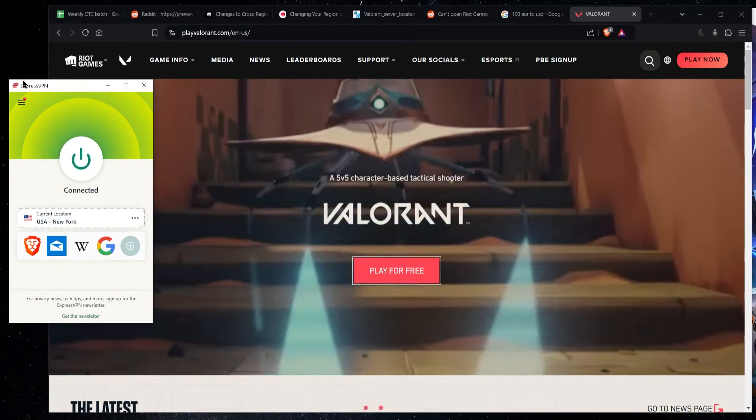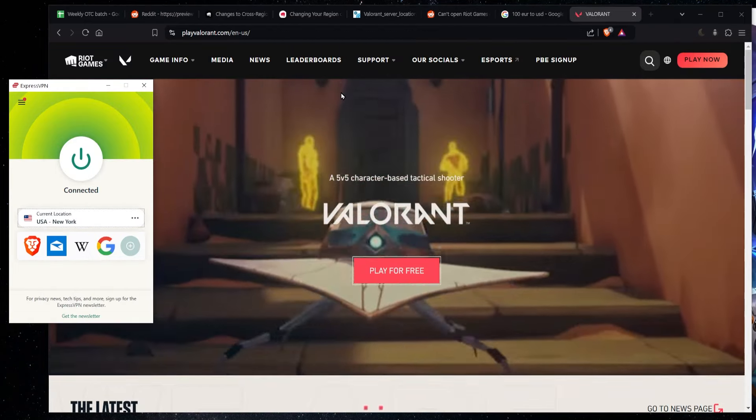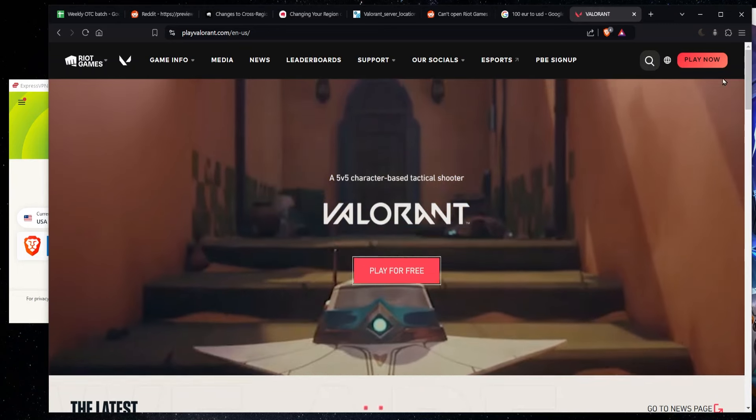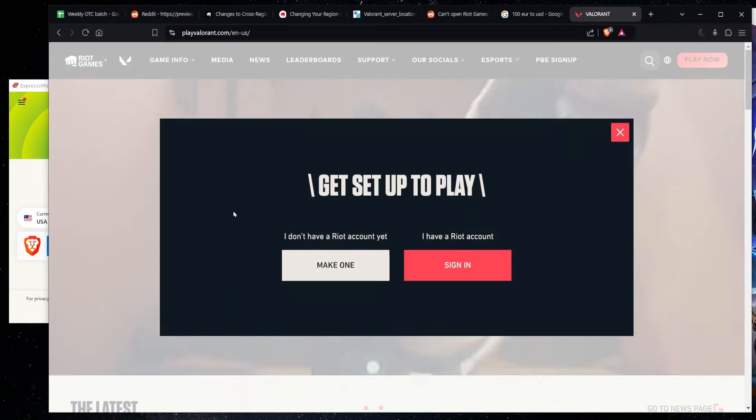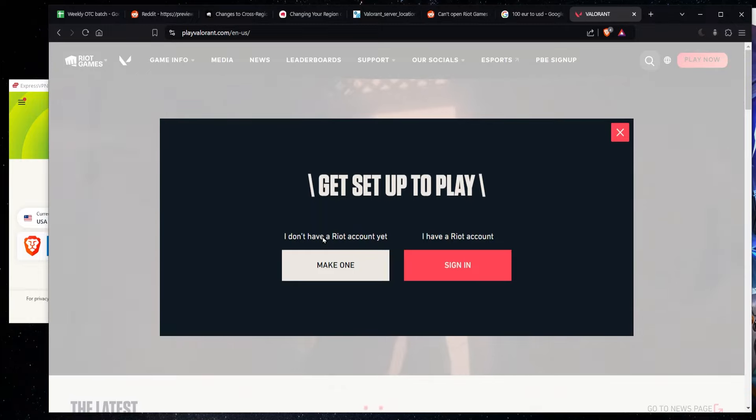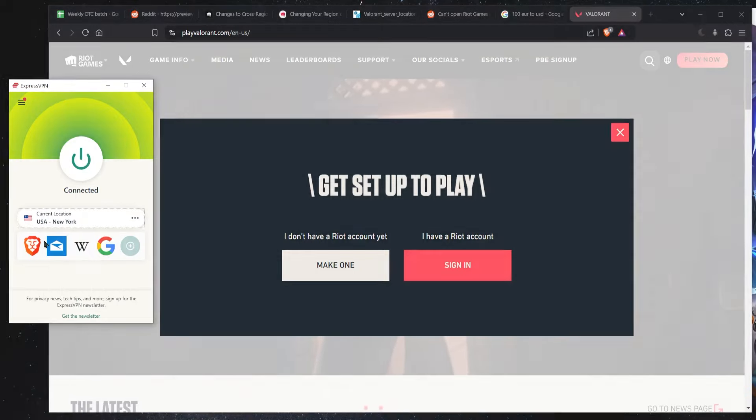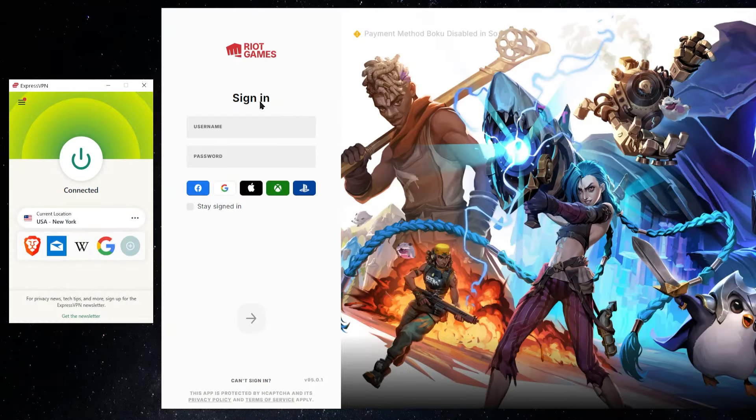So now that you're connected up with your VPN, just go to the Valorant website and click play. Now sign up and make a new account. If they ever ask you for your location, again, make sure that you put in the US.